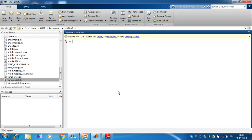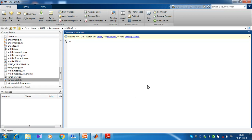Hi, this is Pramanam. Welcome to my channel Academic Presence. In this video, I want to show you how to make a three-phase load using MATLAB Simulink. Let us start.